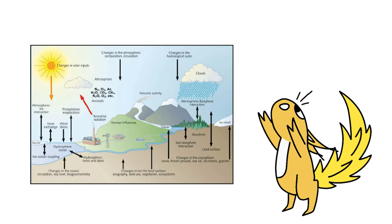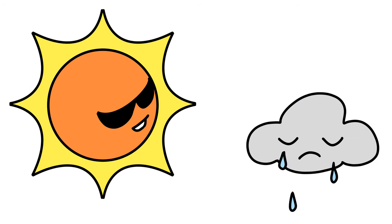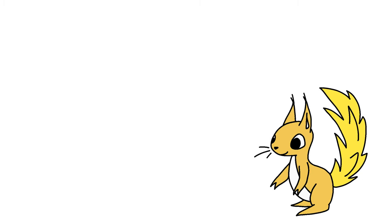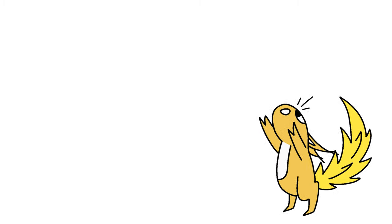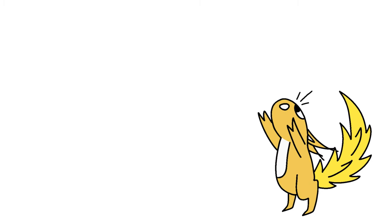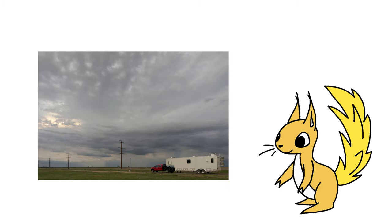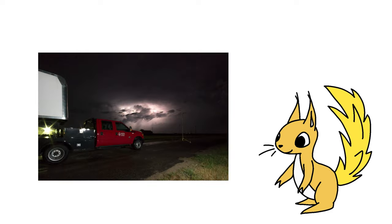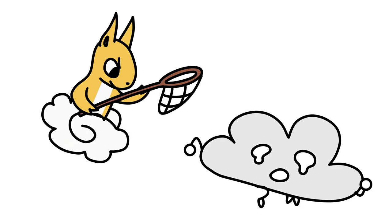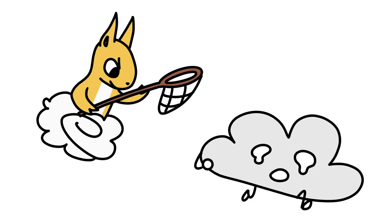And while a sunny day might not be too interesting, these scientists like to drive out into an open field where they go storm chasing.